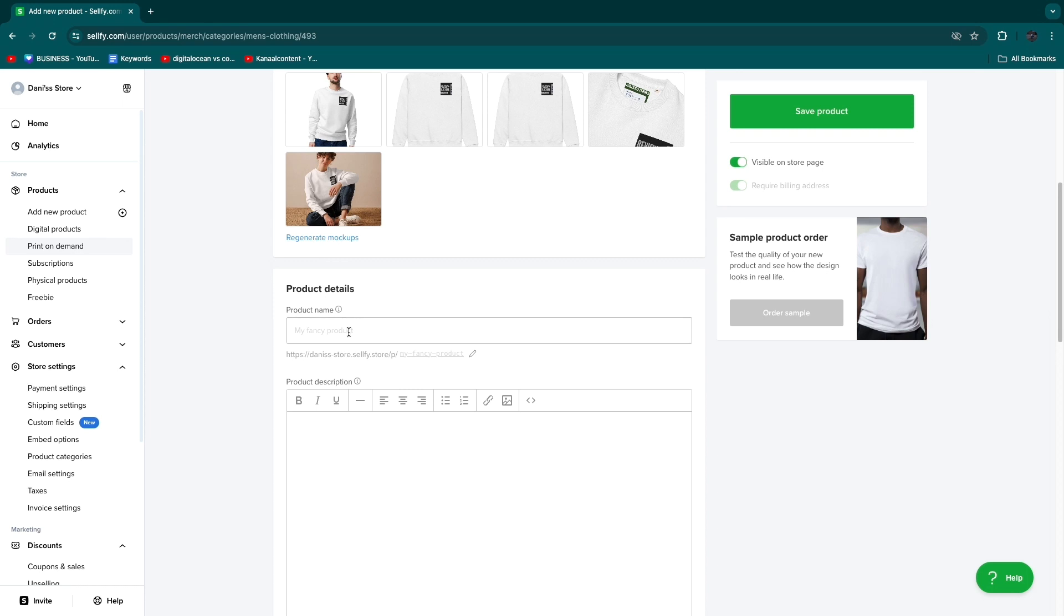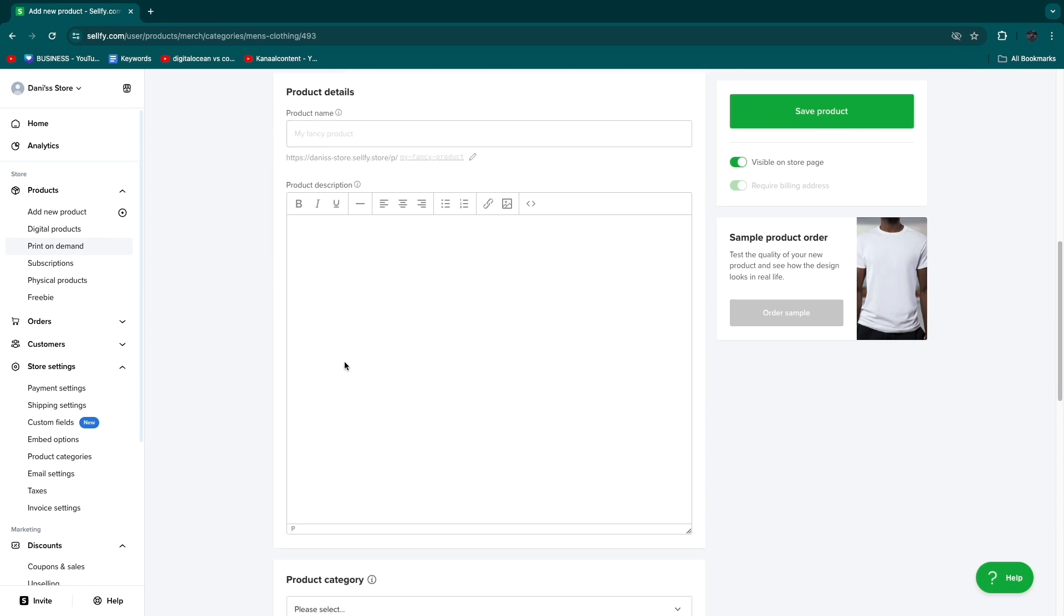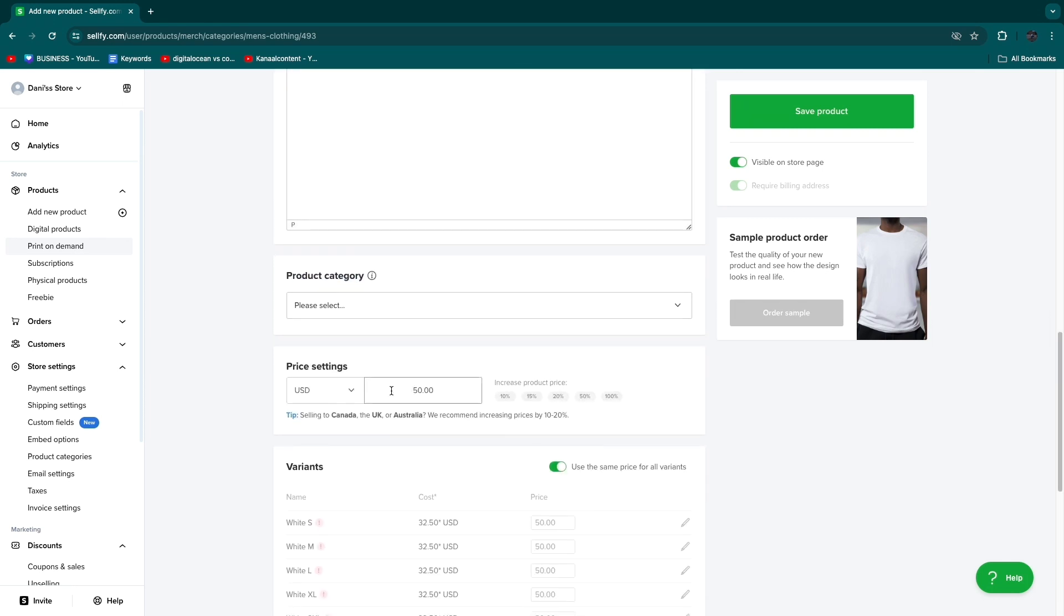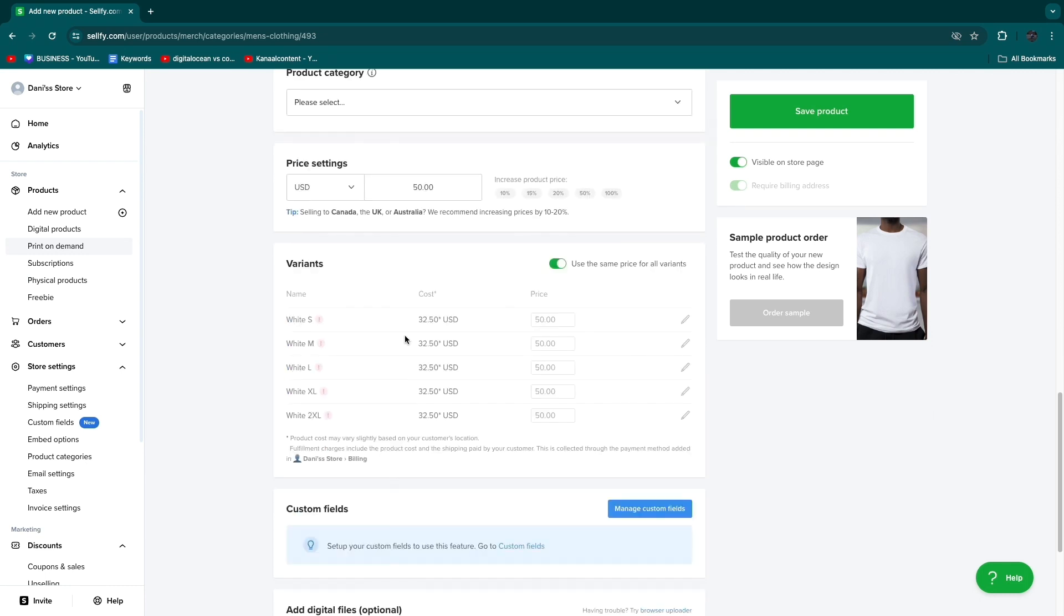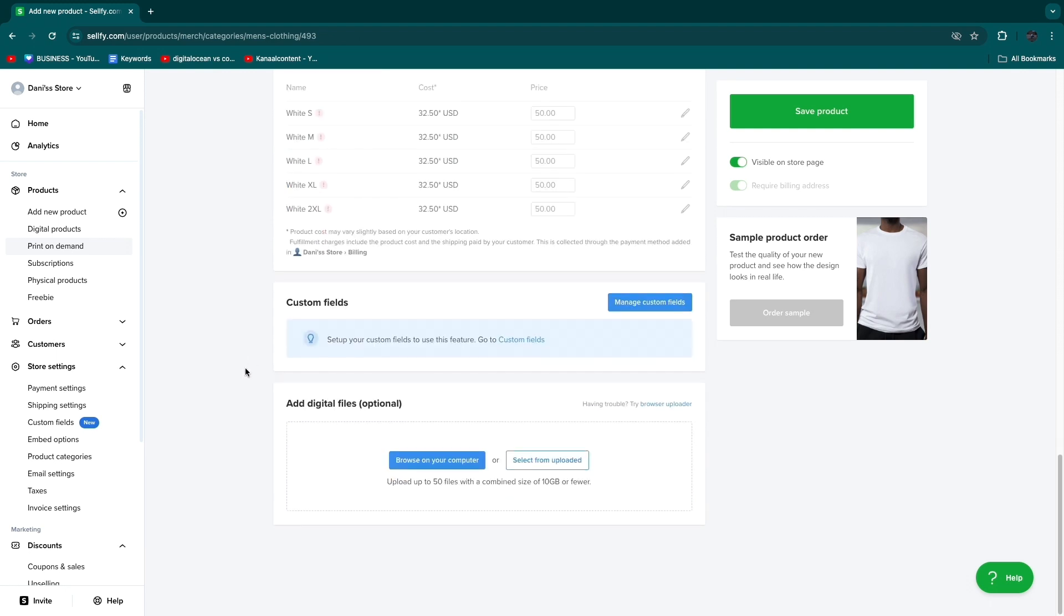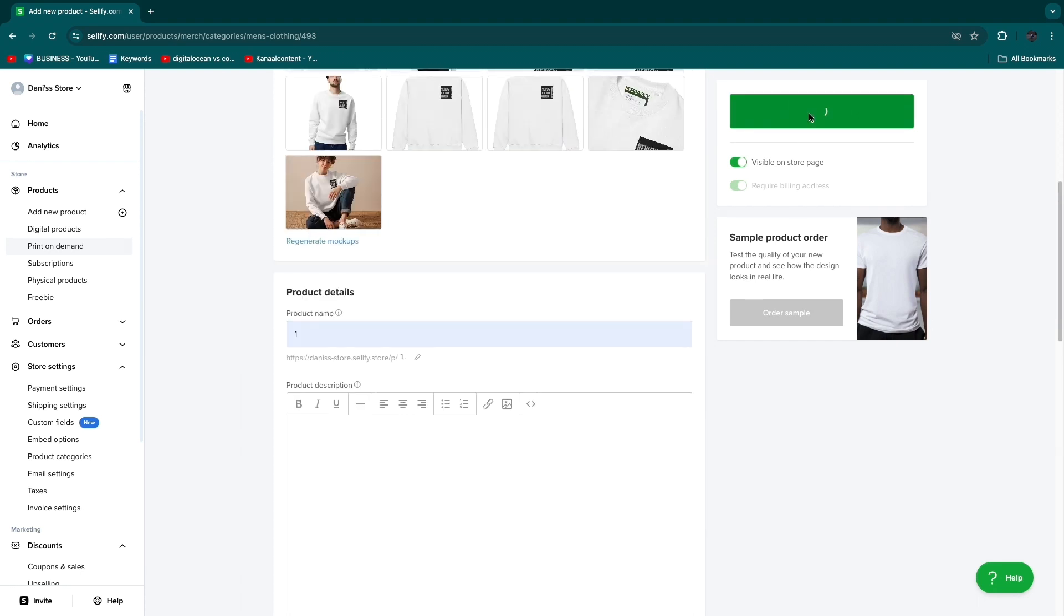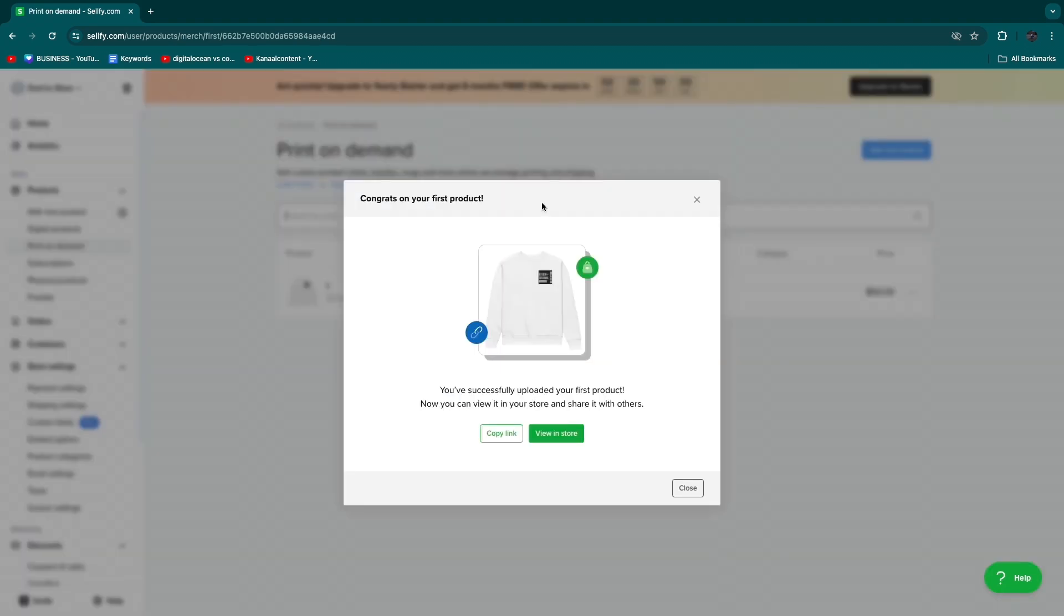Here just enter product name and description. Then choose the product category. You can add a new one or skip this. Then you can set a price. For example I'll set the product price to 50 US dollars. The product cost in this case is 32 dollars and 50 cents. You can add any other files that you want and then click save product. Now we have created our product.